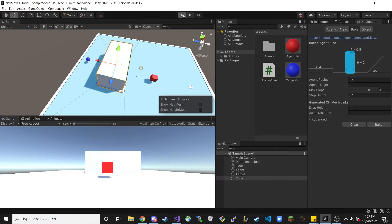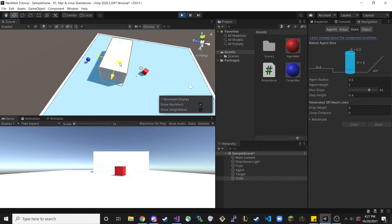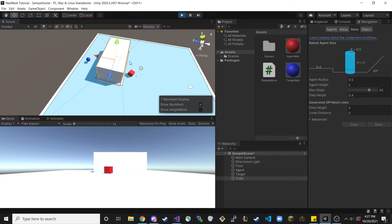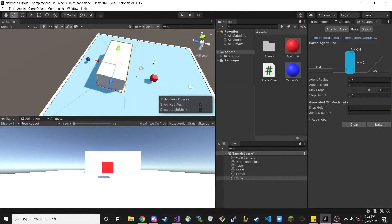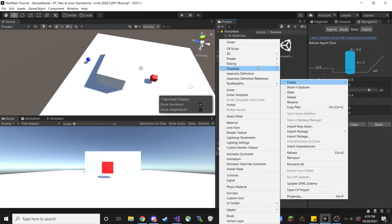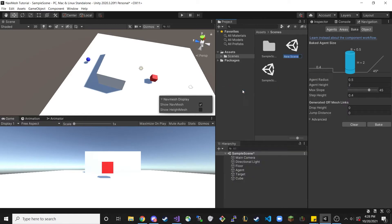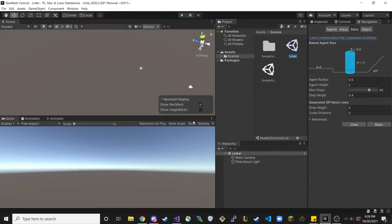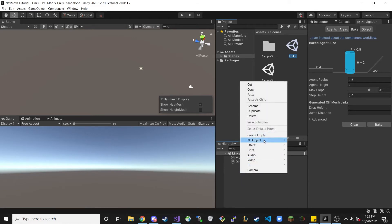Now I'd like to demonstrate NavMesh Links. We're going to create a new scene and call it 'Links'. In this new empty scene, we'll create a new 3D plane, reset the transform — this time we won't expand it. We'll go to Navigation, go to Object, make sure the plane is selected, check Navigation Static, and bake. Our plane is now included in the NavMesh.